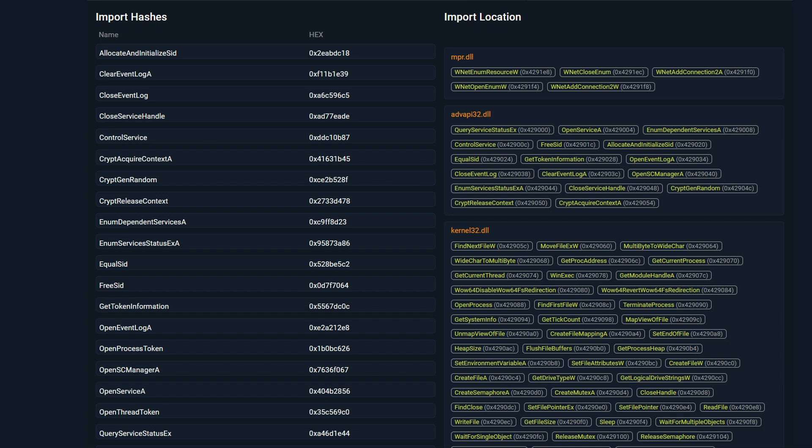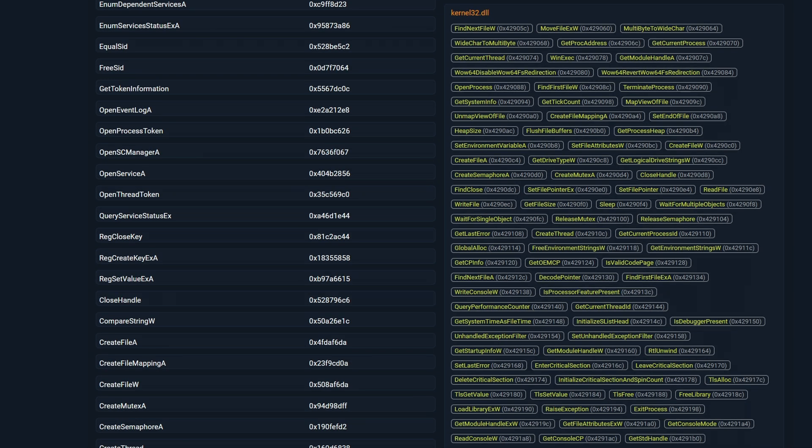The functions, such as CryptGenerateRandom, CryptReleaseContext, CryptAcquireContext, these are used for the encryption keys, which the malware will use to encrypt the files.